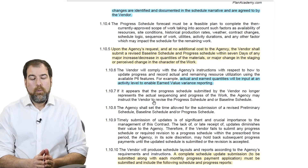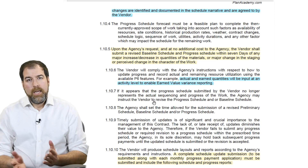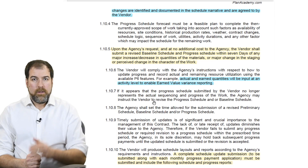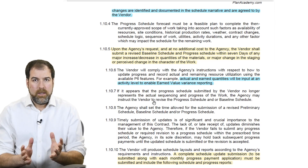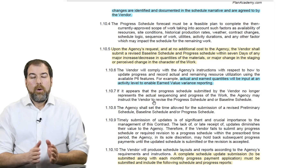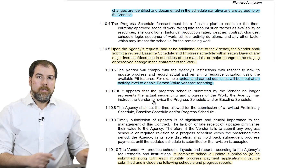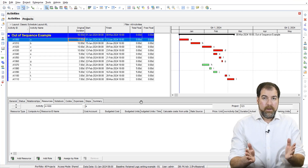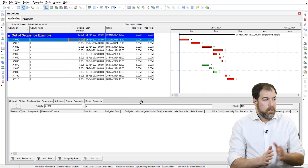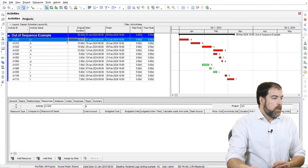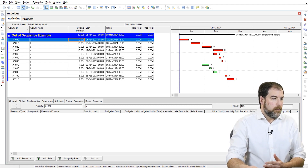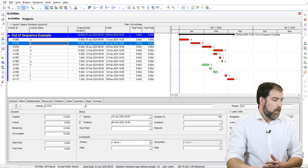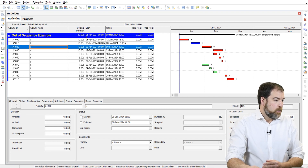A lot of the time we fudge things when we progress — because it's extra clicks, extra effort. But you as a scheduler need to be super detail-oriented and make sure this stuff represents what happened in the field. Let me give you an example of what out-of-sequence looks like in P6. Here's a simple schedule. Let's say we're progressing for the first month. Out-of-sequence looks like this: I skip A, but I finished B and I started C.